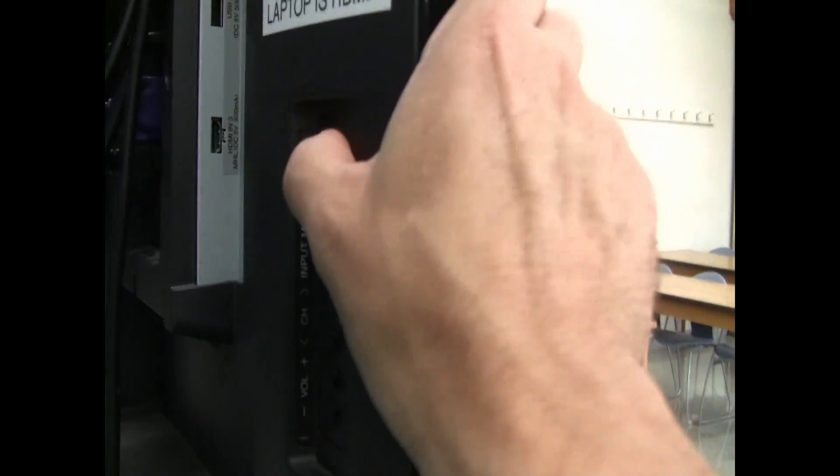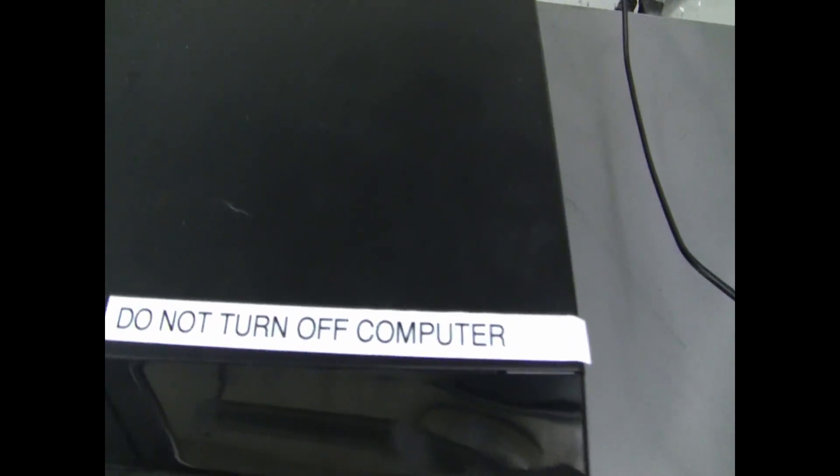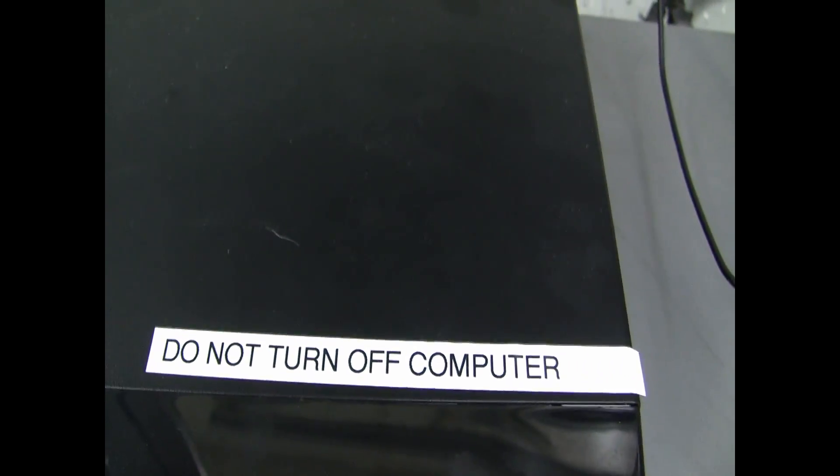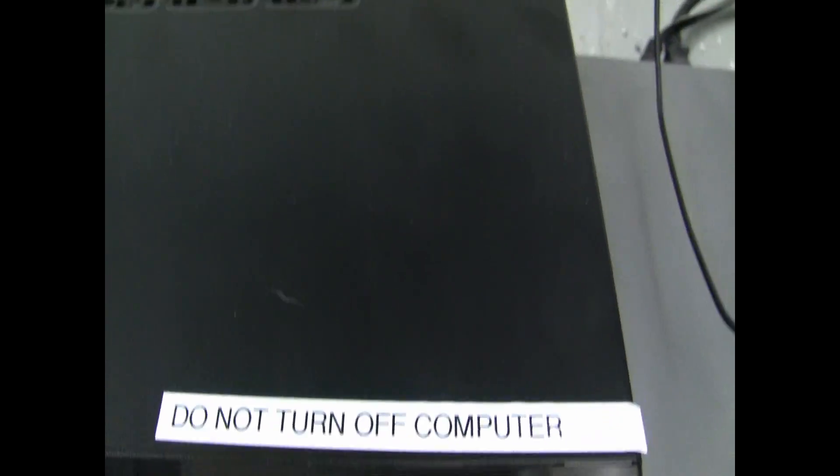When you are ready to turn off the system, simply push the power button. Do not turn off the computer as updates run overnight.